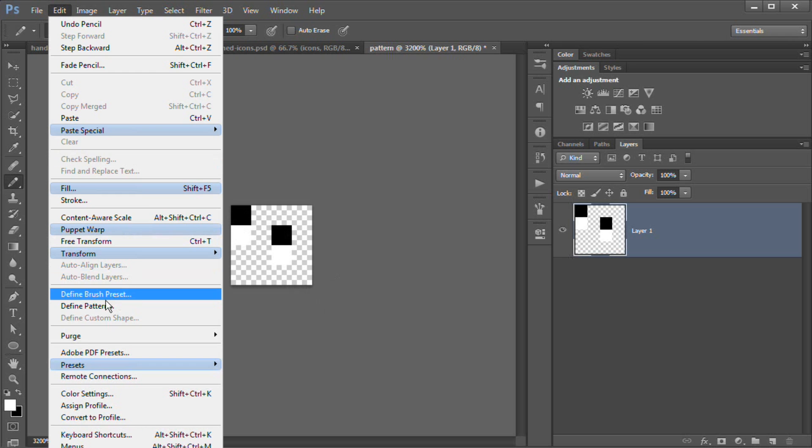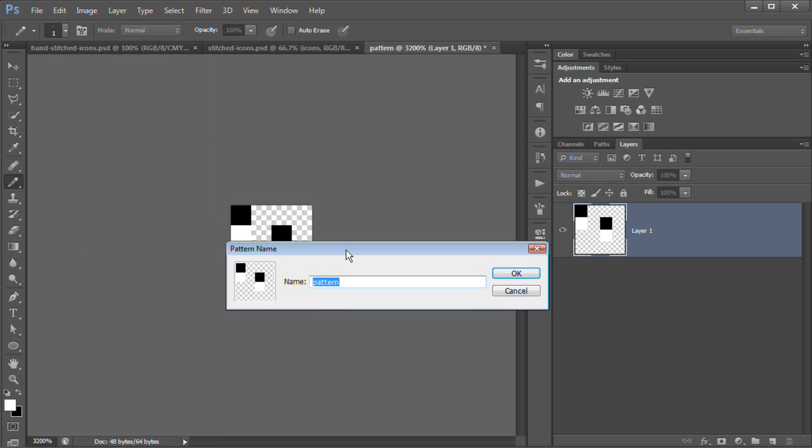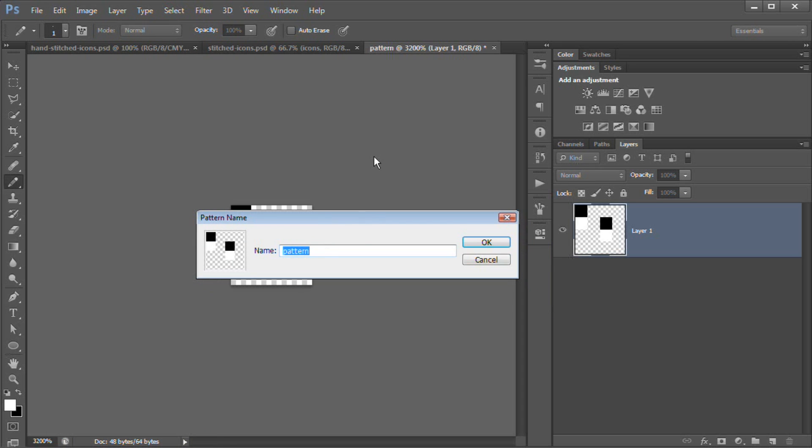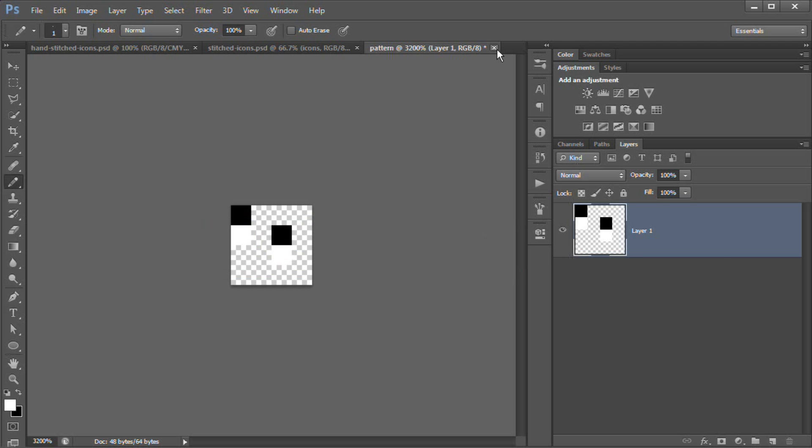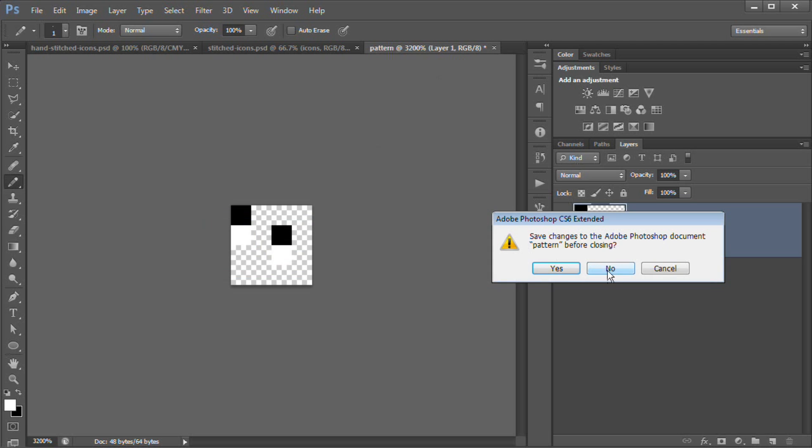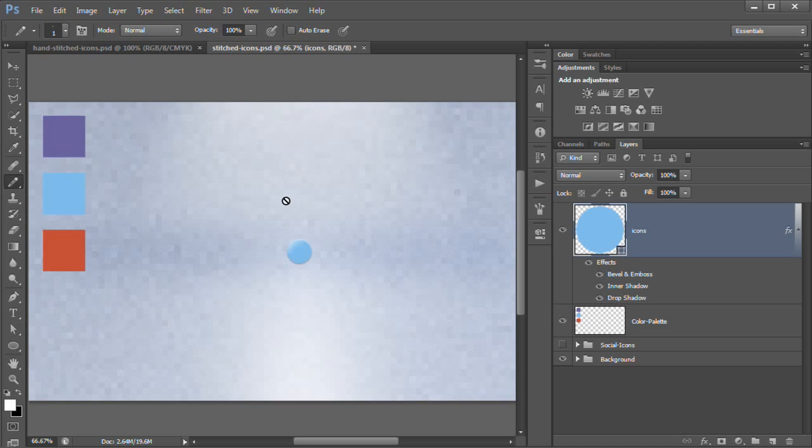Now what we need to do is go Edit, Define Pattern, and we're going to name this guy fabric_one, if I can spell fabric correctly. There we go. Fabric_one. Hit OK. And we can close this. We're done with this document. You don't need to save it. Don't even worry about it. We're done with it. We never need to see it again.